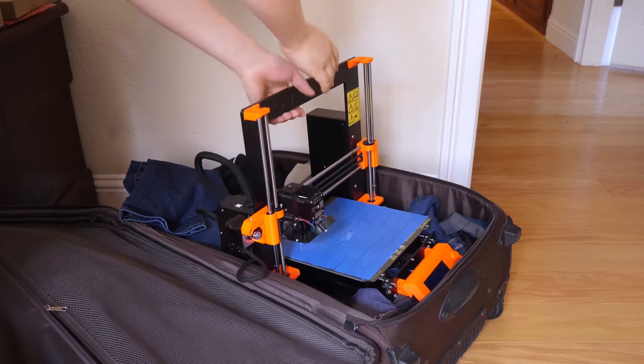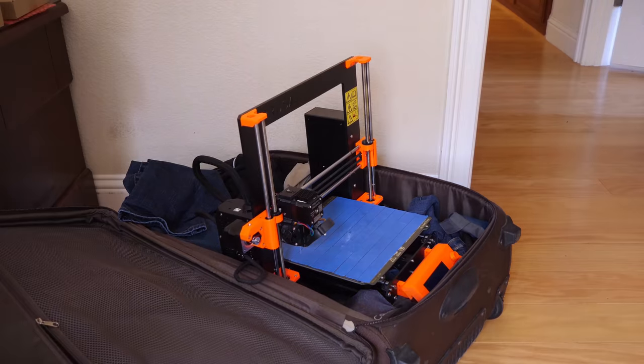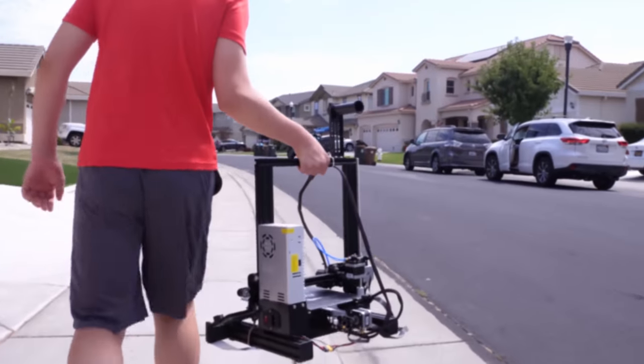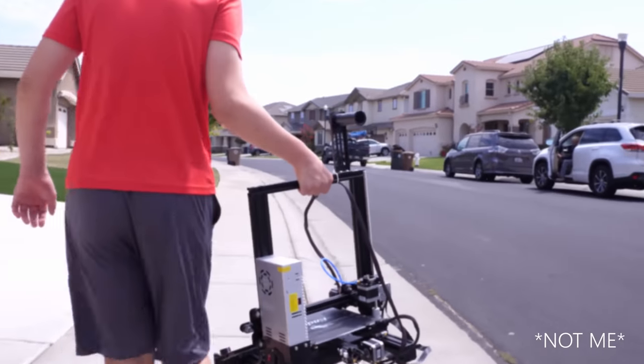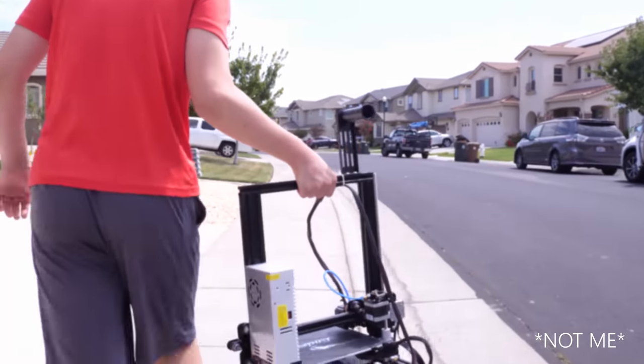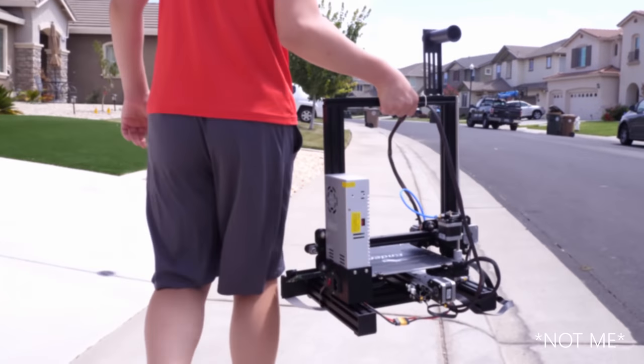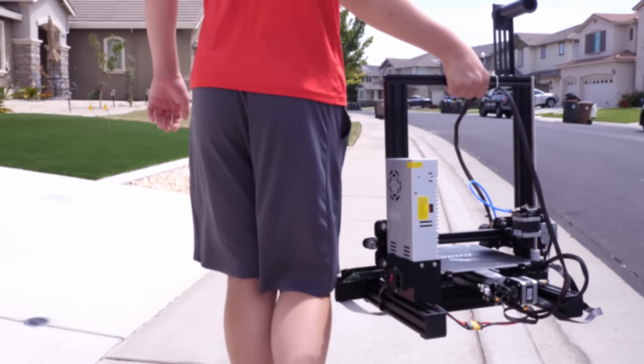Have you ever tried to travel with your 3D printer, or take your 3D printer to work or school? For anyone who has tried that, you will know that it is a massive pain to do so.